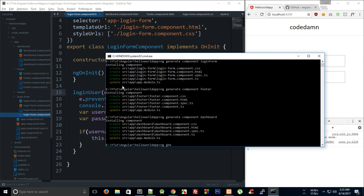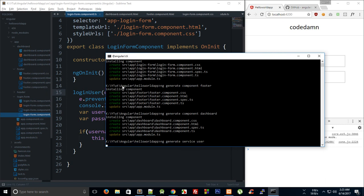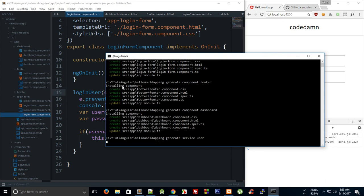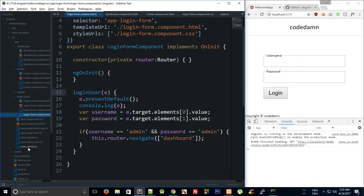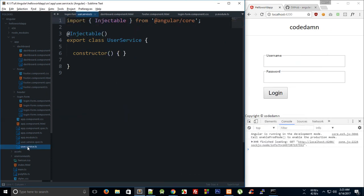What I'm gonna do is hop over to my command line and say 'ng generate service', let's just name it 'user' and hit enter. You can see that it generates a service, but it warns that the service is generated but must be provided to be used.